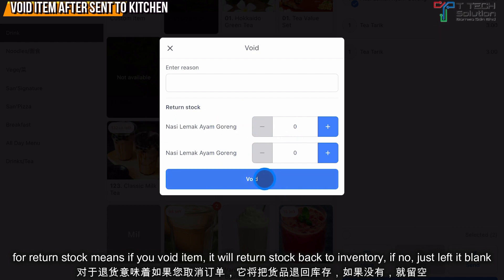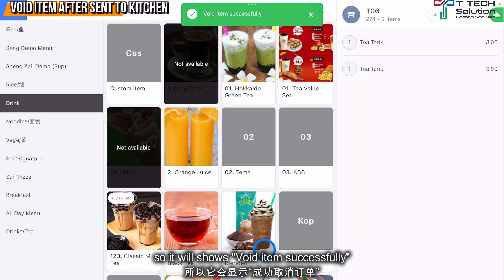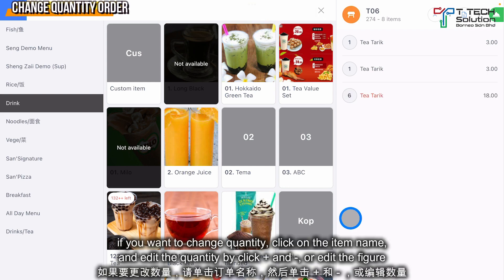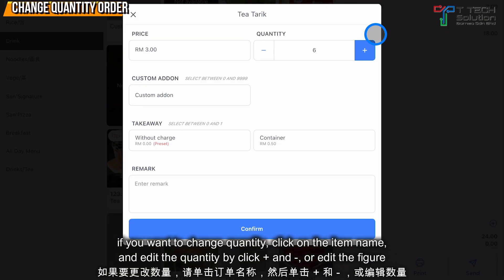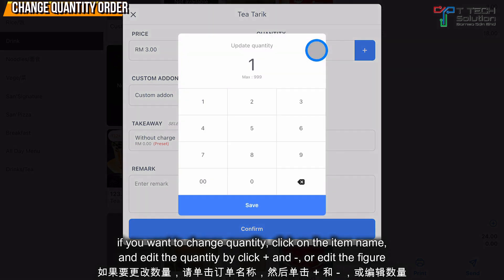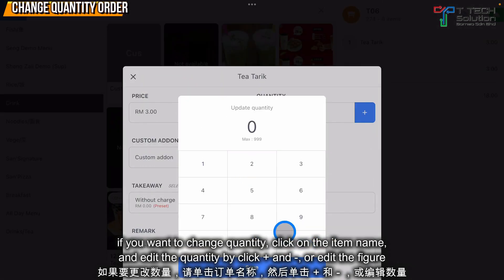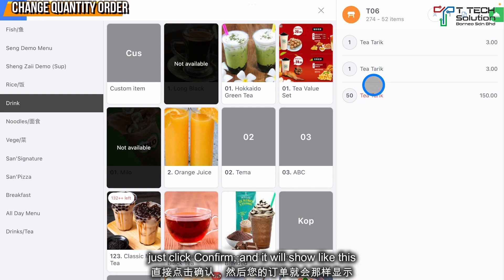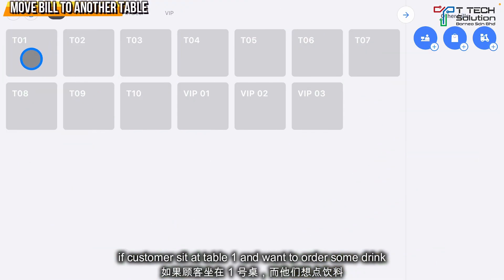For the return stock option: if you cancel it and want the stock to return back to your inventory, enable it. If not, just leave it blank. Click void and it will show the item as successfully voided. If you want to change the quantity, click here, reduce the quantity or type it, then click confirm.